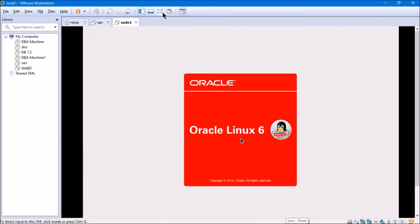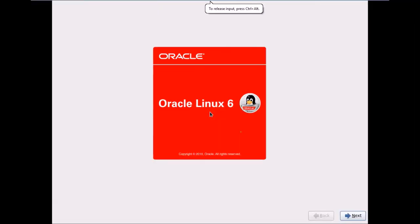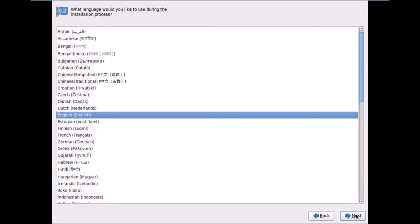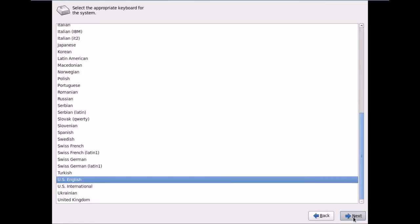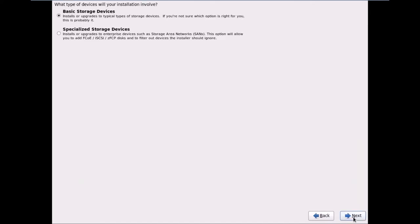I'll just maximize it temporarily — unless I install VMware Tools after this installation, I cannot permanently maximize it. I'll click Next. This is the Oracle Linux 6.3 page. The default language is English (US English). I'll click Next. For device type, I'll use basic storage devices.